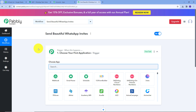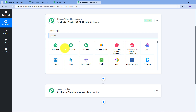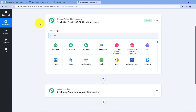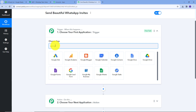This will take us to the most important window of our workflow. Here we have two boxes: trigger and action. These are the two main principles on which our workflow operates. Trigger means "when this happens," and action means "do this." The trigger is the first step that gets executed, and the action follows it. We need to set up our trigger first, and here I'm going to use Google Sheets as my trigger application.